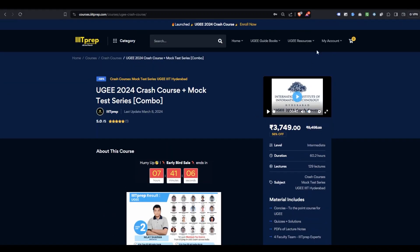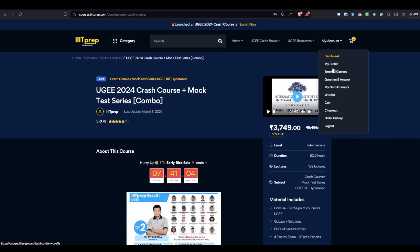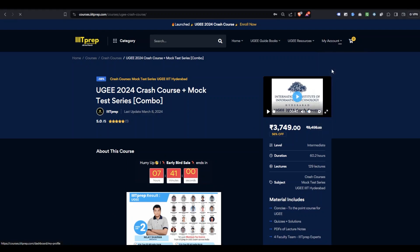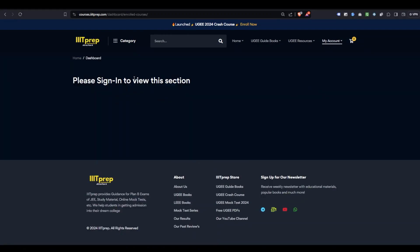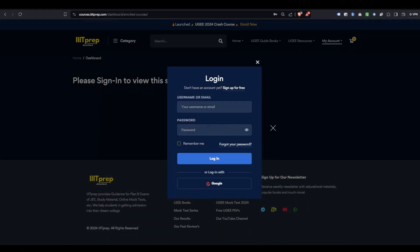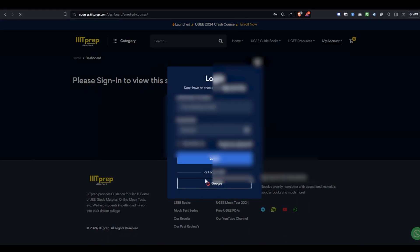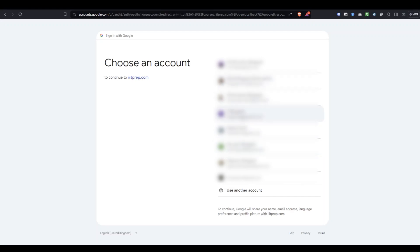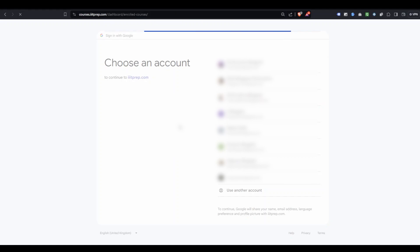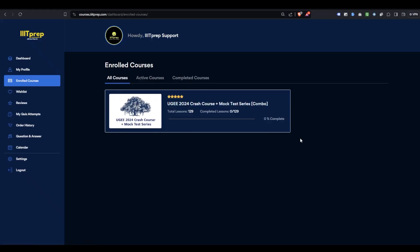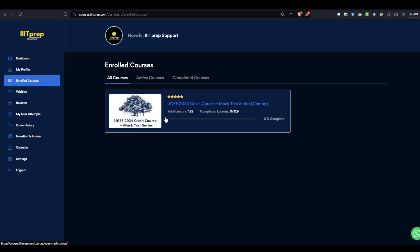For those who are already enrolled and have already paid, go to My Account and click on 'Enrolled Courses.' If you are not logged in, a sign-in option will appear — just click on Google and select the account from which you purchased the course or made the payment.